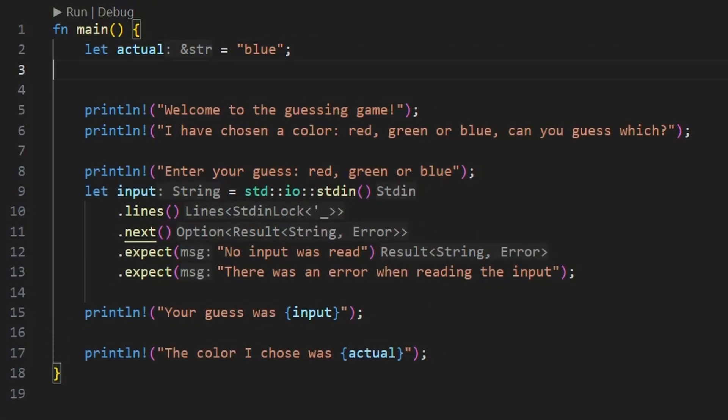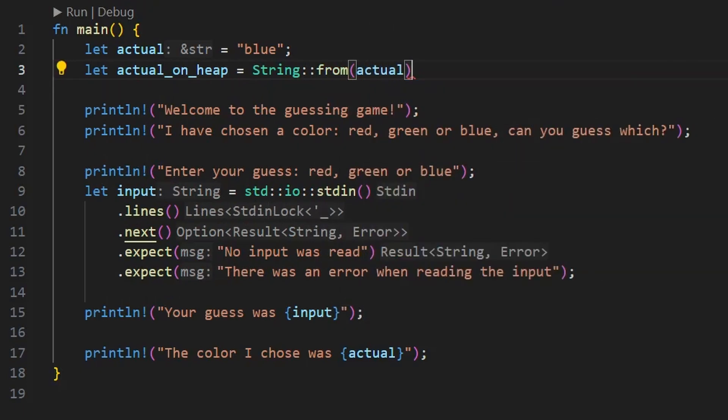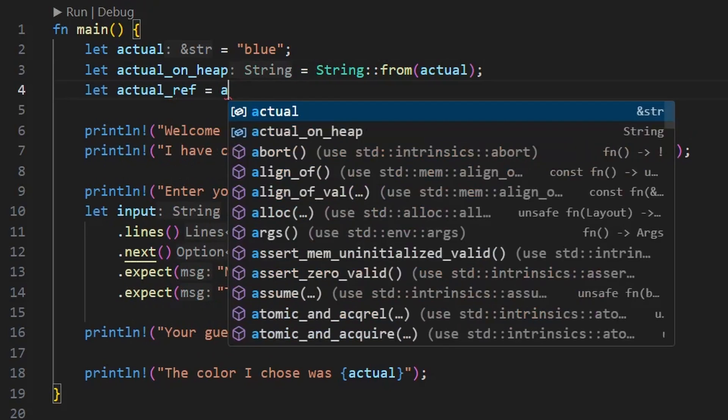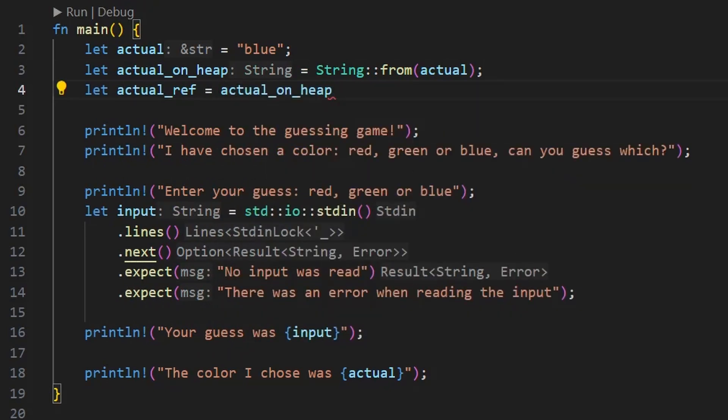A reference to a string slice and a String are different types — the data they reference is formatted the same way in memory, but they are not interchangeable. However, you can trivially convert between them. We could turn our actual variable into a String by creating a new String from that data, and we can get a reference to the string slice inside the String back again. That said, Rust will let you compare any two types of data so long as someone has told Rust how to do the comparison — which for strings and string slices, someone has.